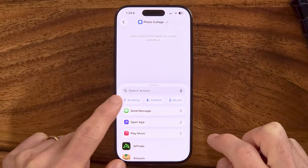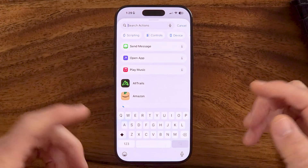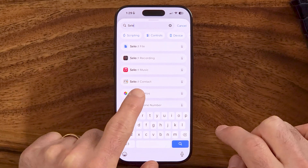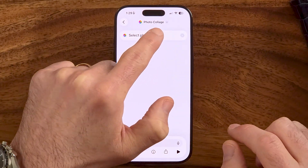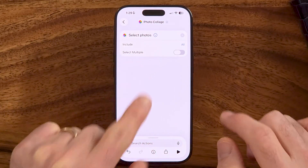Now after we've done that, we're going to search for some actions. The first thing we need to do is select which photos need to be in that collage. So I'm going to search for Select and then tap on Select Photos. Instead of just the default, I need to tap the drop-down arrow and enable Select Multiple, because we want to include multiple different photos in that collage.